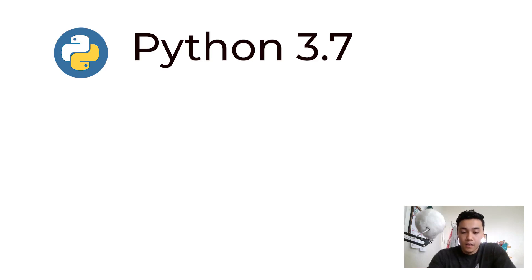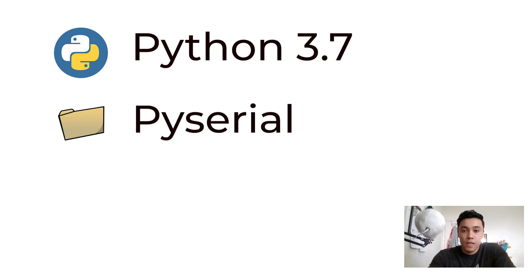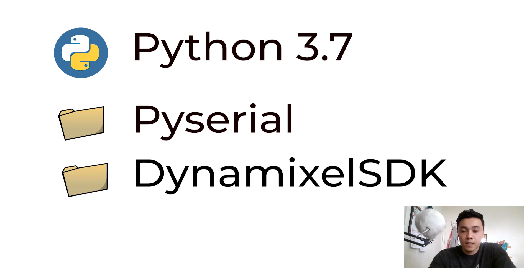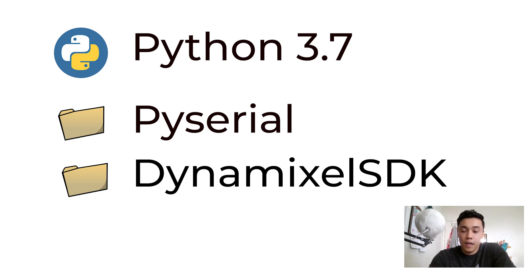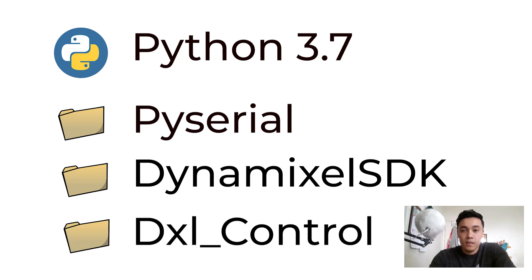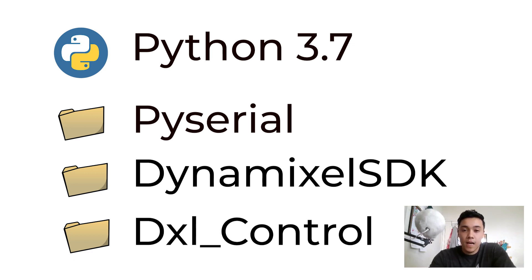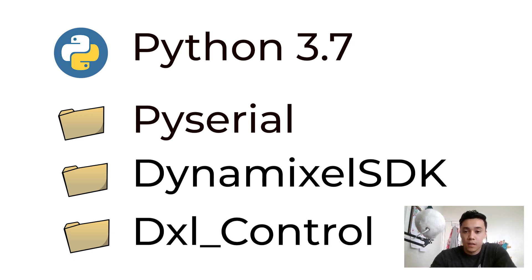For software, you're going to need a few things. First, of course, is Python. As of recording this video I'm using Python version 3.7. Next you're going to need PySerial, which is the Python library for serial communication. The next package is Dynamixel SDK, which is for serial communication between Python and the Dynamixel motor. And finally, the last package is going to be the Dynamixel control package, which is the class that I wrote to make controlling the AX12 motor more intuitive.